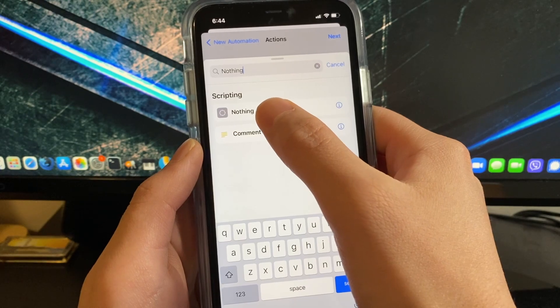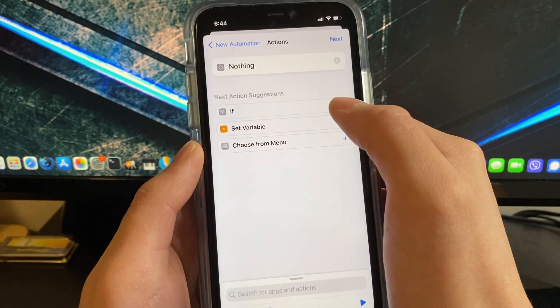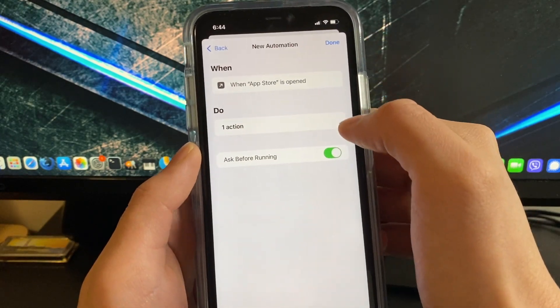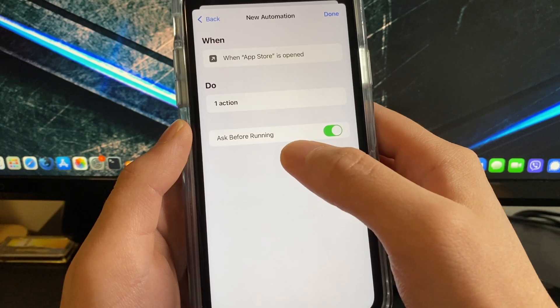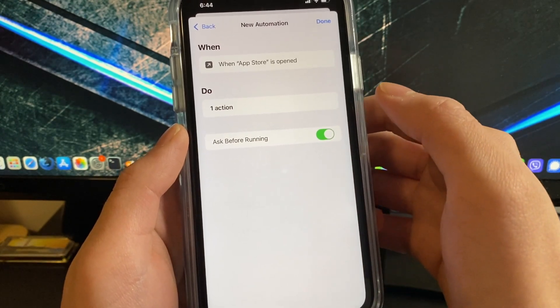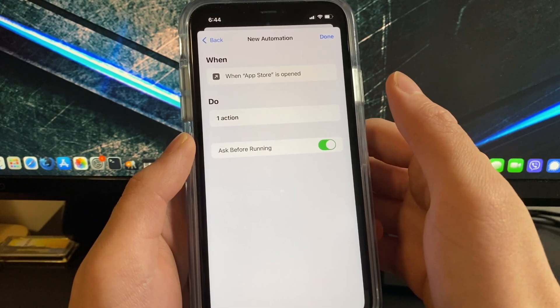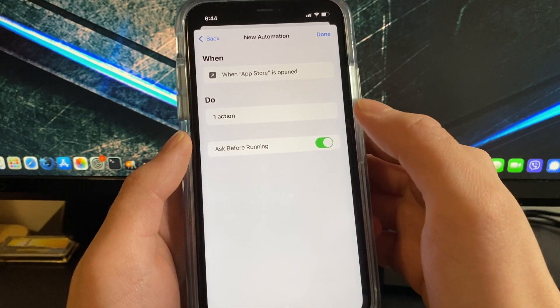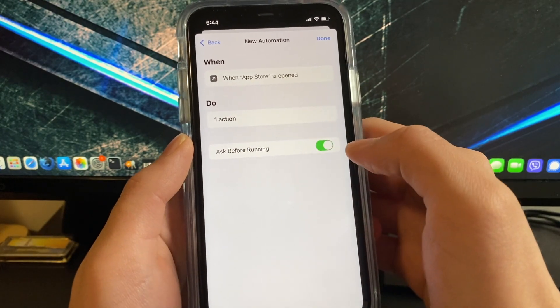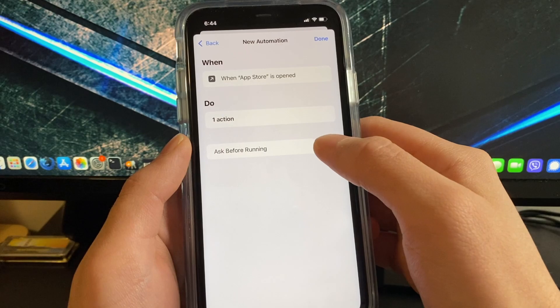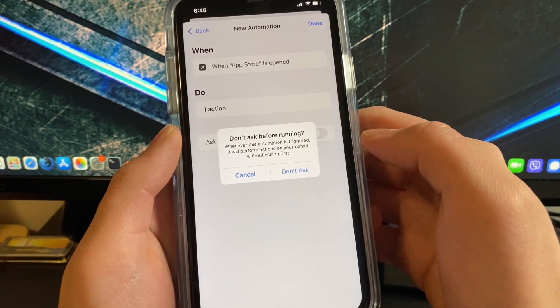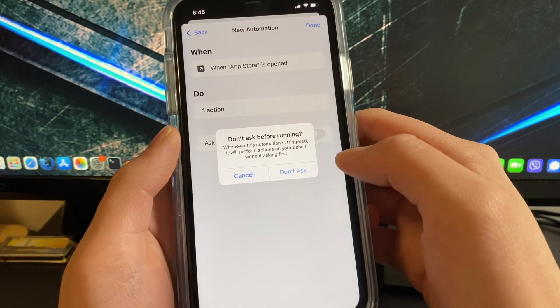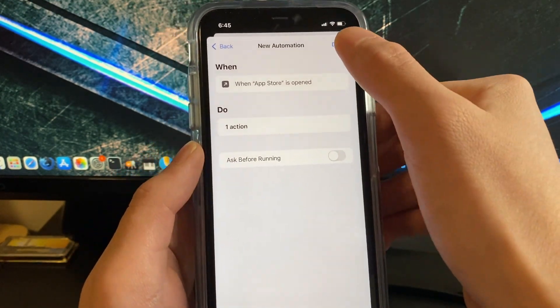Then click next. From here you want to disable ask before running or shortcuts will constantly keep asking you to run the automation once you open the app. So turn that off. It's going to ask you to confirm that you want to turn it off, click on don't ask, click done.